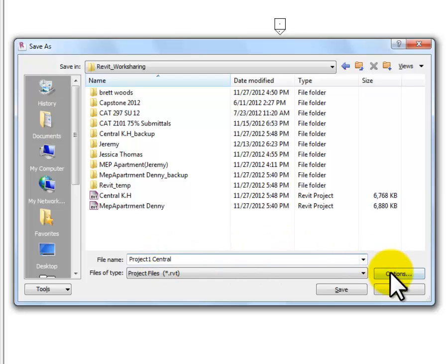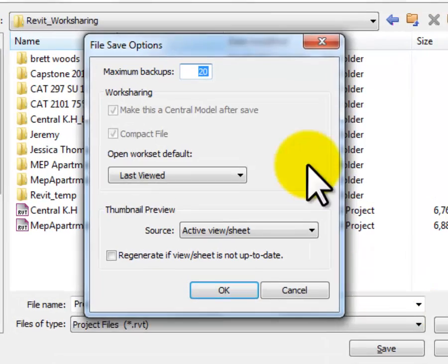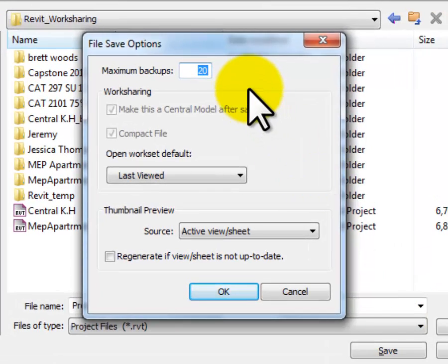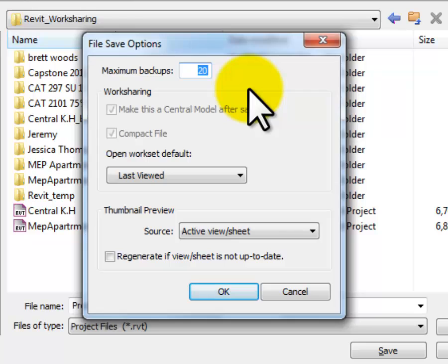While I'm here, I'm going to hit the Options button just to show you what happens in here. Notice that in a central file, I've got more backups than normal. In a regular individual file, you'll probably see the number three in that space, meaning that you'll have three backups, and it rotates through those three. This one, since it's a central, there's probably more users, and so it makes more backups up to 20. You can change that number if you need to. It'll impact your disk space a little bit.